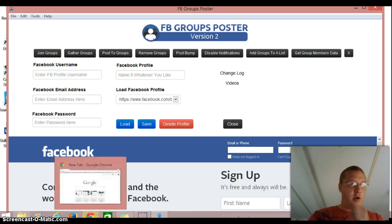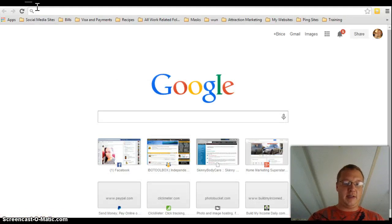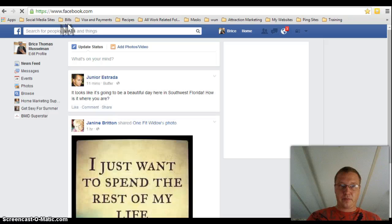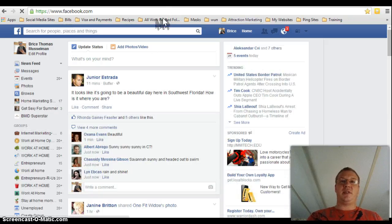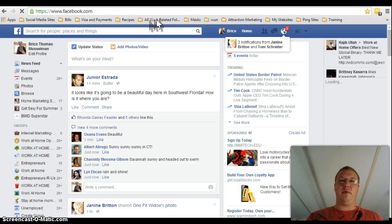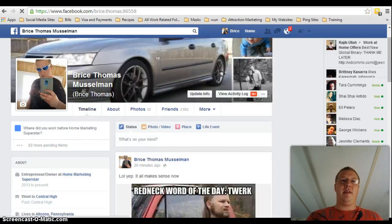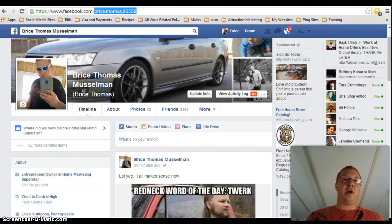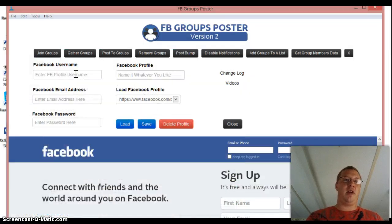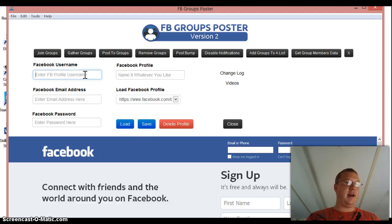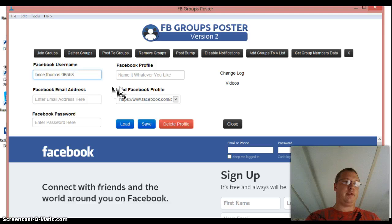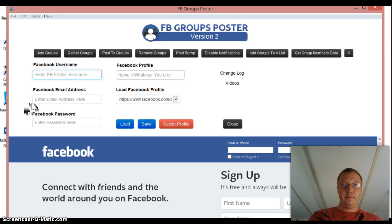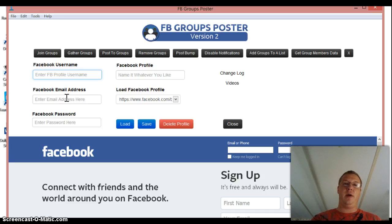So to get your username, all you do is you're going to log into Facebook. And then once it's loaded, you want to click up here where it says your name and go to your profile. And this right here at the end, right up to the backslash, you're going to copy that because that's your username. And then you just go to the software and you're going to put it right in here.